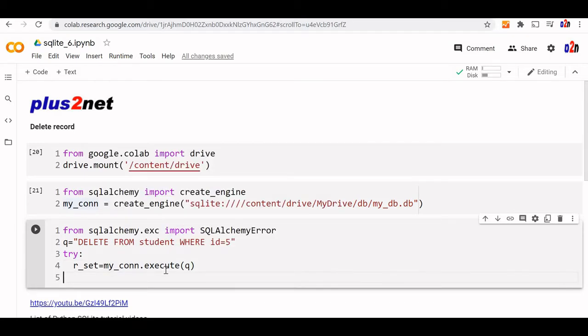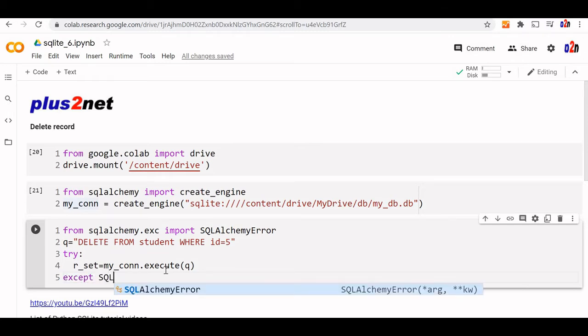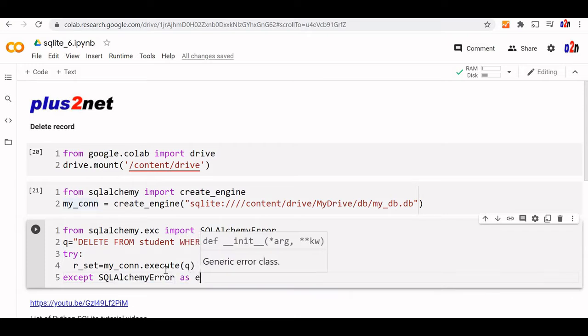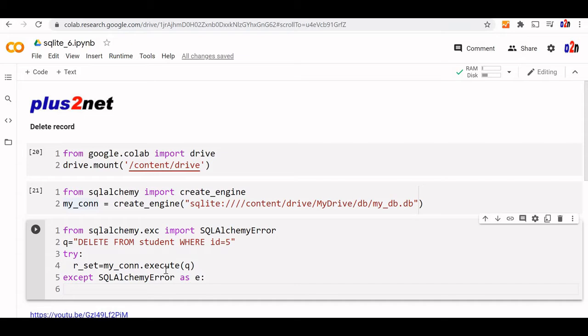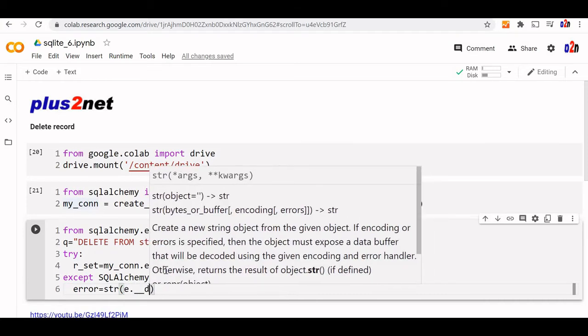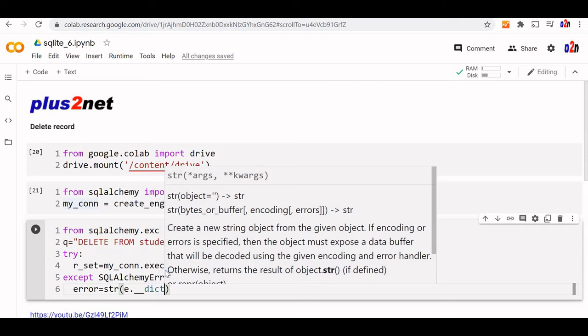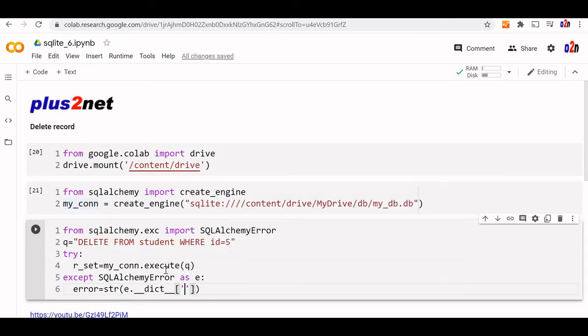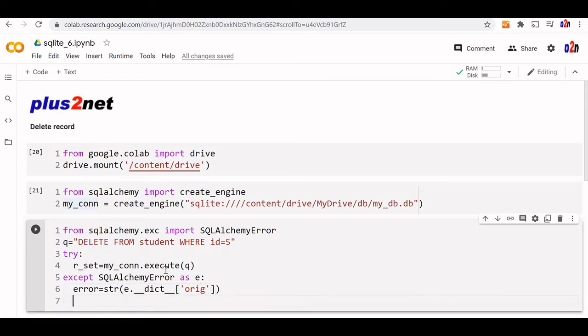If there is any error, what will we do? We'll write the except block for SQLAlchemyError as E. We'll get the string out of it. Error equals str(E.__dict__['orig']). We'll capture the error string and simply print the error.